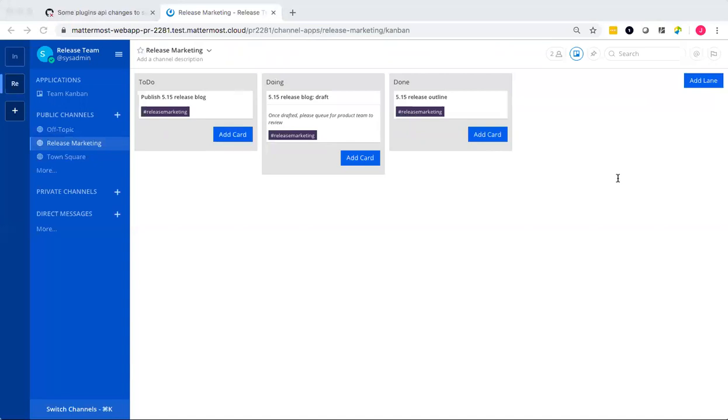And you'll see these updates in real time. So as an example, right now there is a 5.15 release block draft card in a doing lane.